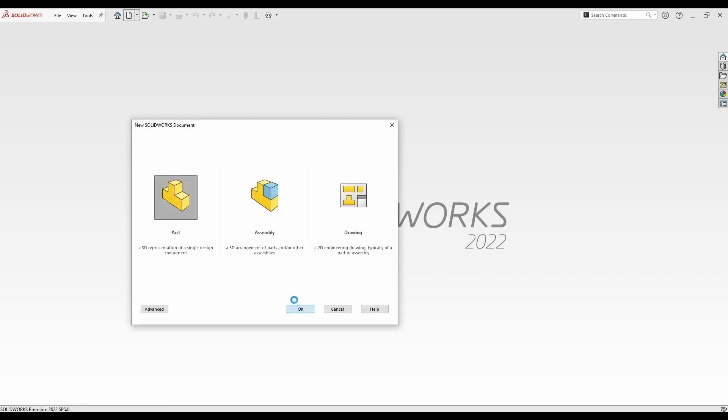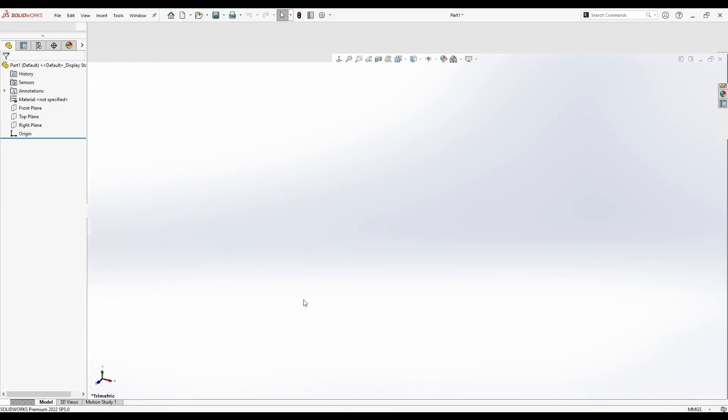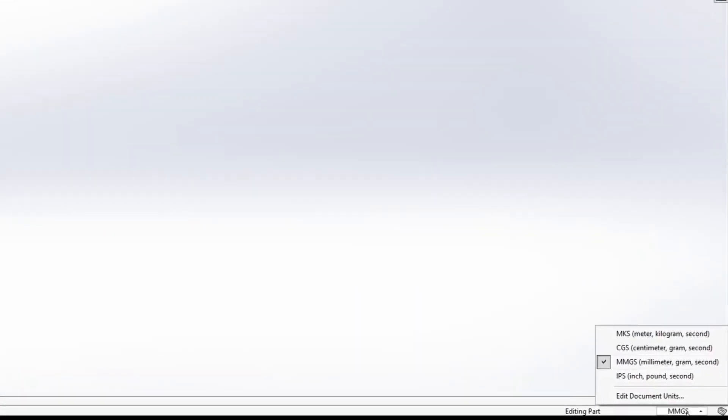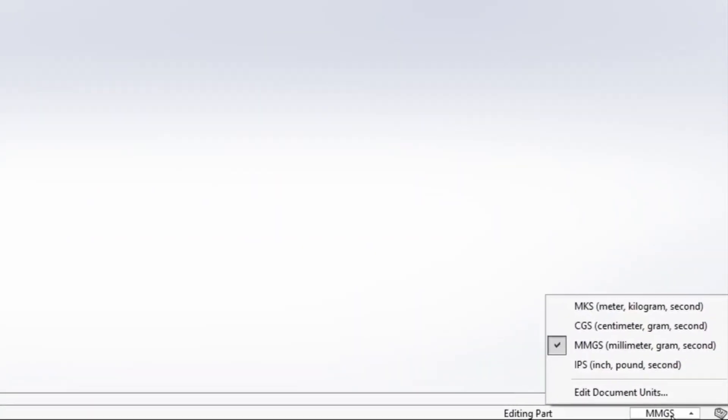Let's begin by selecting a new part, and please notice that I'm using millimeters, grams, and seconds. Also, if you go down here in the bottom right corner, you can change your options to be the same as the ones I use.